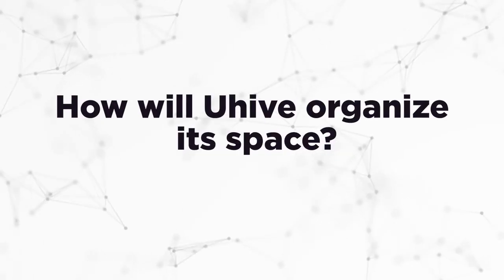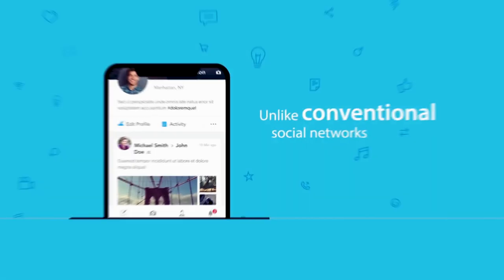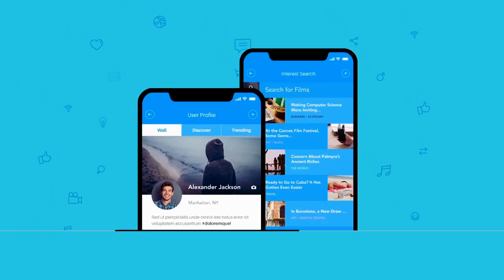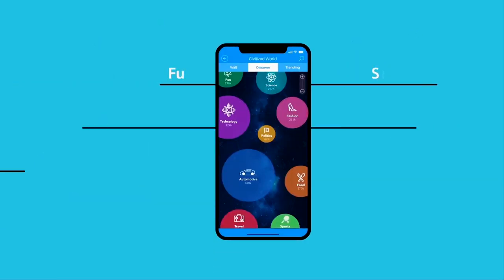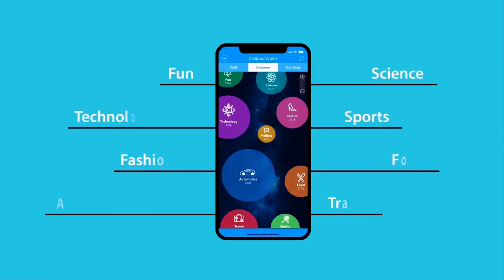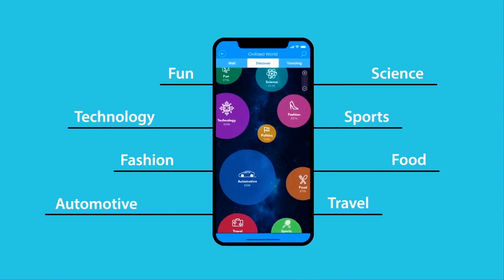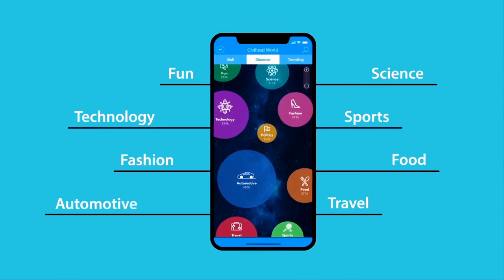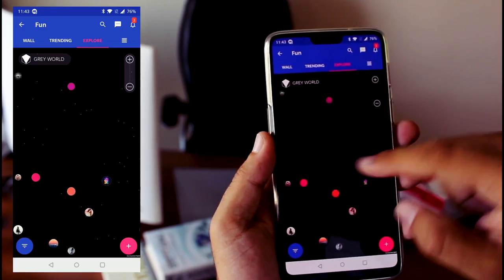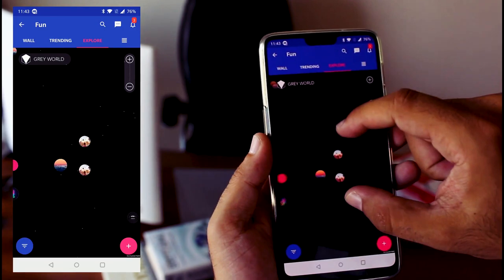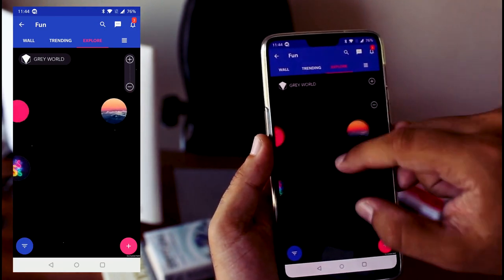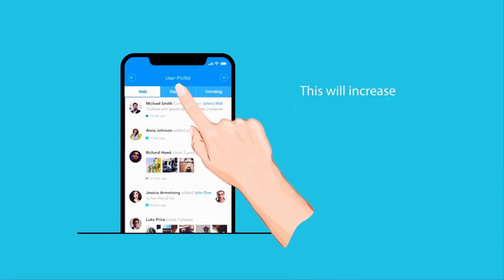How will U-Hive organize its space? Each field of interest related to technology, communication, fashion and sport will be represented as a small planet, so that users can easily navigate through the space and choose which planet to enter by touching the screen of the mobile device.